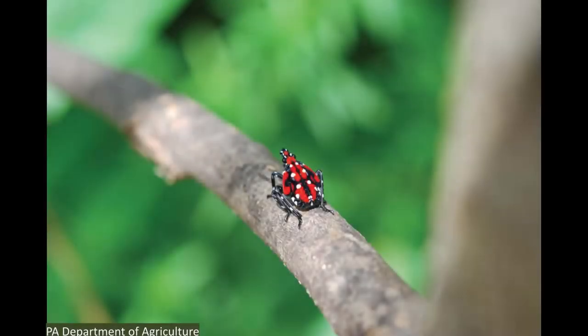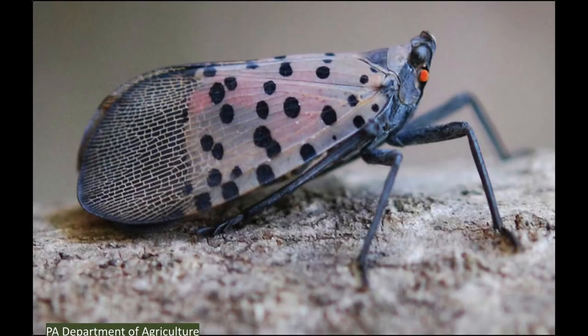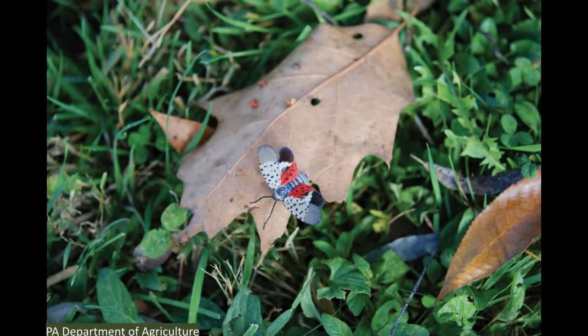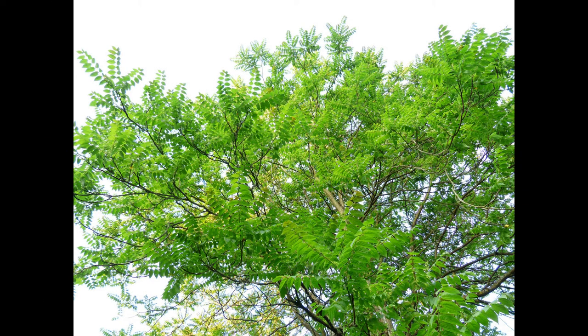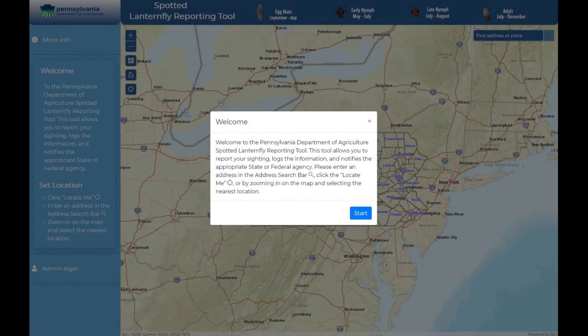Slightly older nymph lanternflies look like this from July through September. Here's the adult, which can be seen from July through December. And here's another view with open wings, showing some bright red coloring. Tree traps and insecticide are mostly what are being used to control these life stages. You can also remove host plants, like the tree of heaven, which is itself an invasive species. If you see any of these life stages, you're asked to report it to the Pennsylvania Department of Agriculture so they can track the population size and movement of the spotted lanternfly. I'll put a link to the reporting website below.